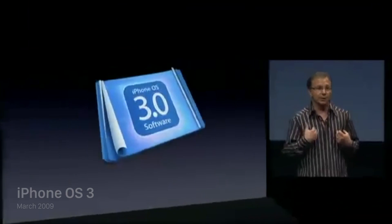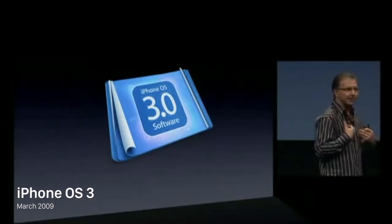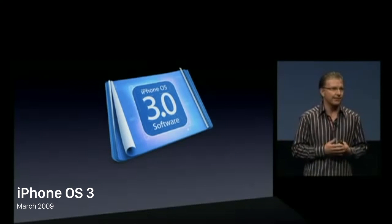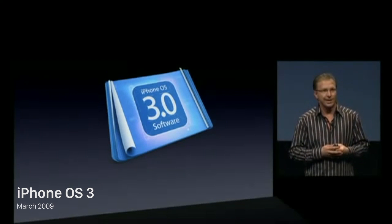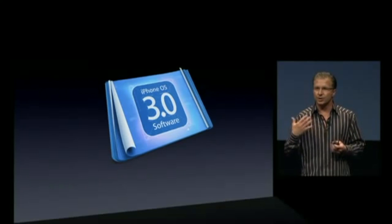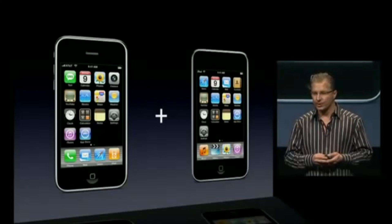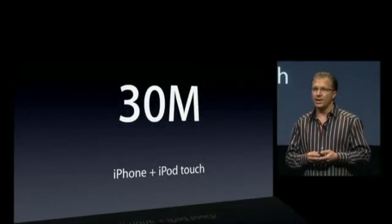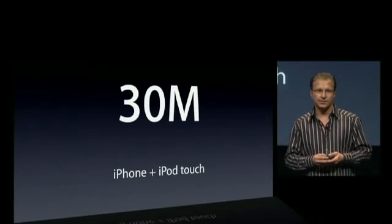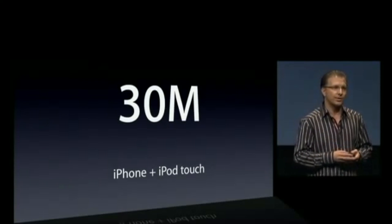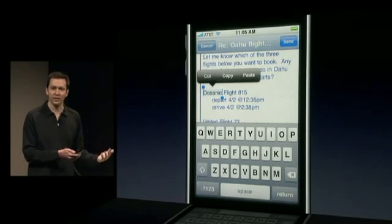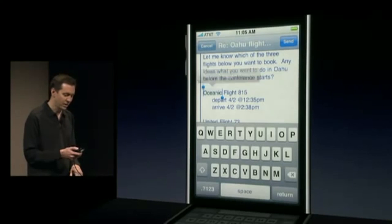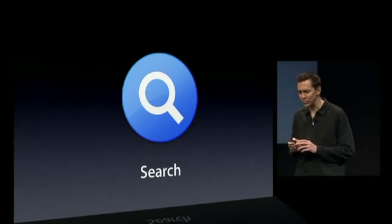Apple announced iPhone OS 3 in March 2009, and it was released to the public about three months later on June 17th alongside the iPhone 3GS. Apple did not drop support for any devices with this release, but not all features were available on the original iPhone or iPod Touch. iPhone OS 3 introduced hundreds of new features, including cut, copy, and paste, spotlight search, in-app purchases, push notifications for third-party apps.